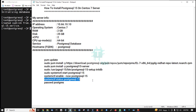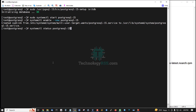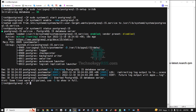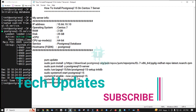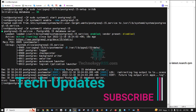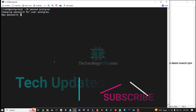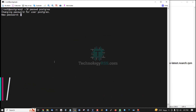Then check status — it is running, 18 seconds ago. This is version 15. Now set up the PostgreSQL database password.